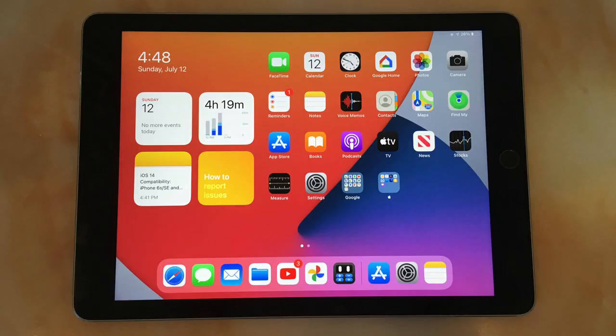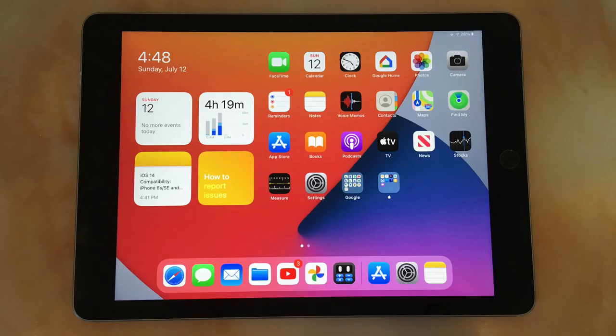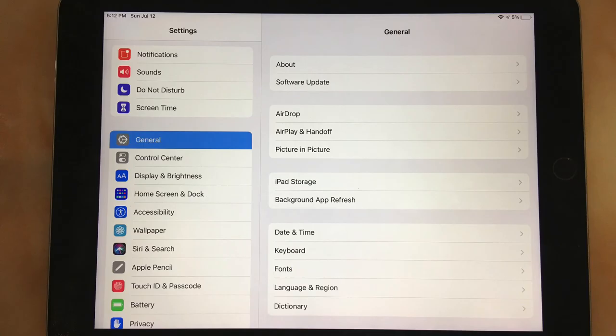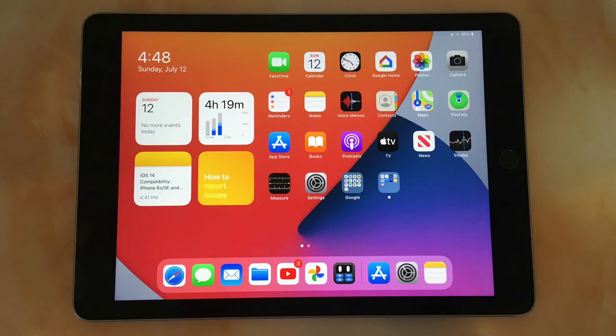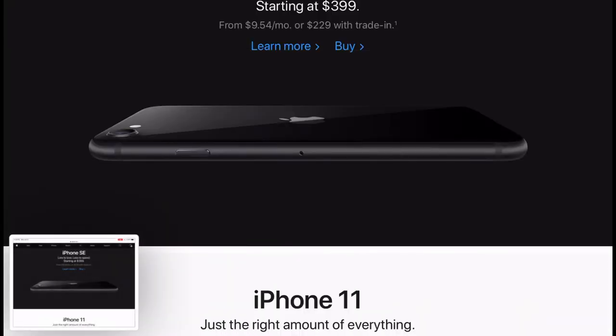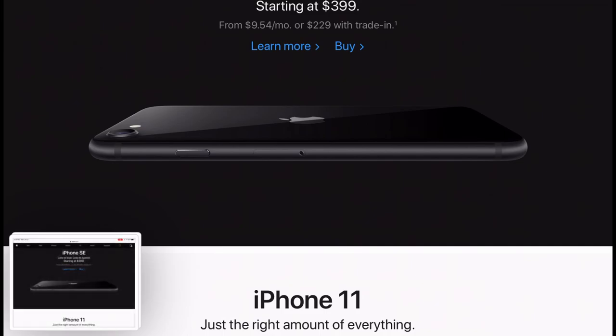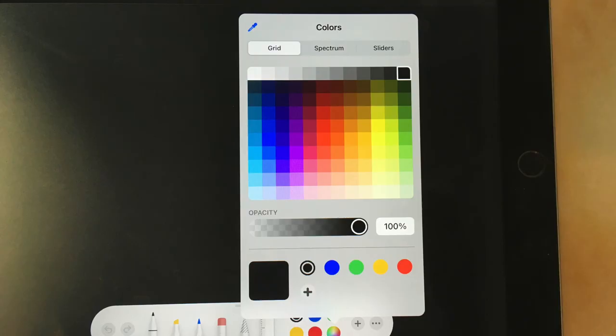I'm also noticing a lot of smaller changes such as the slightly different settings app, the ability to add captions to photos which is a great change, slightly different animations when there's a notification, different animation when opening a folder, and screenshots show up much faster when taking them. There's also a new color picker when marking up screenshots, documents, or photos.